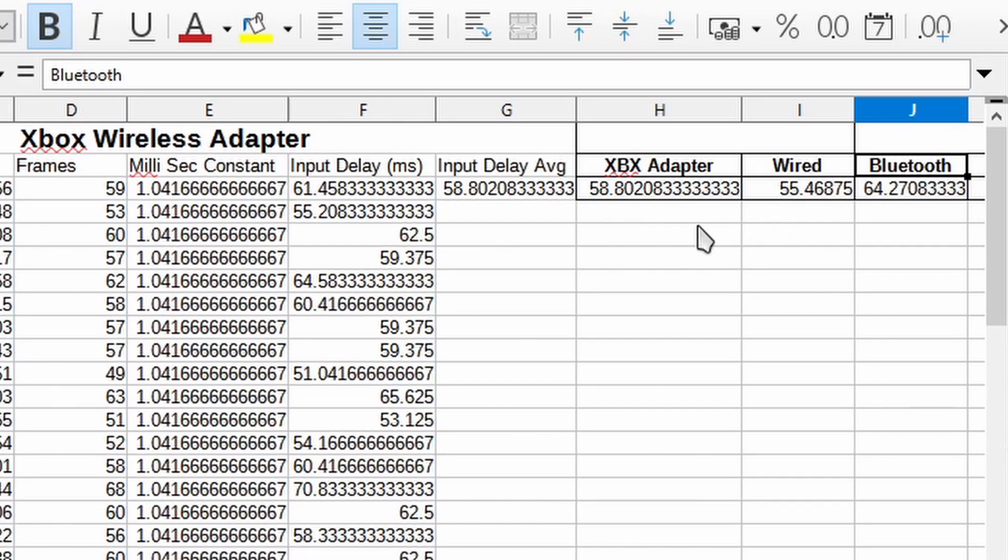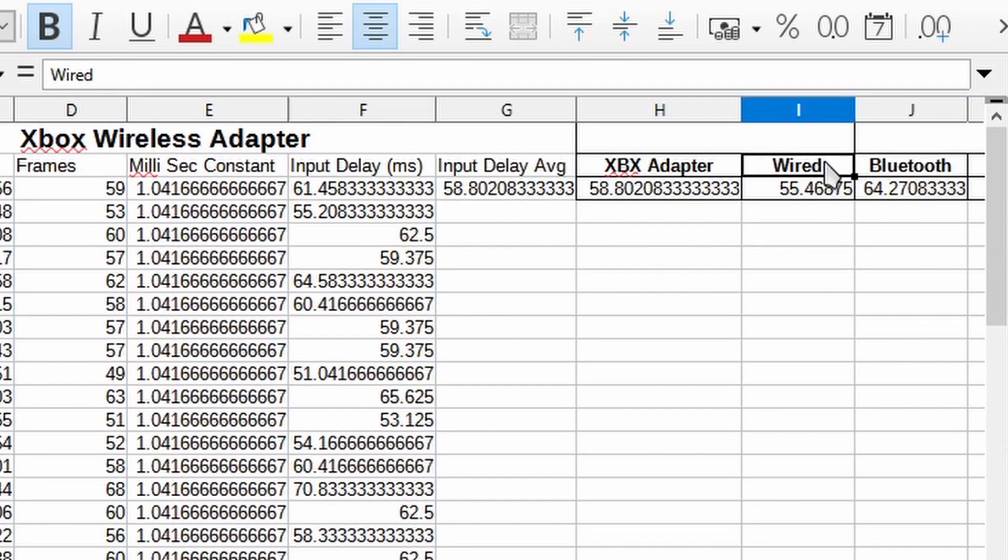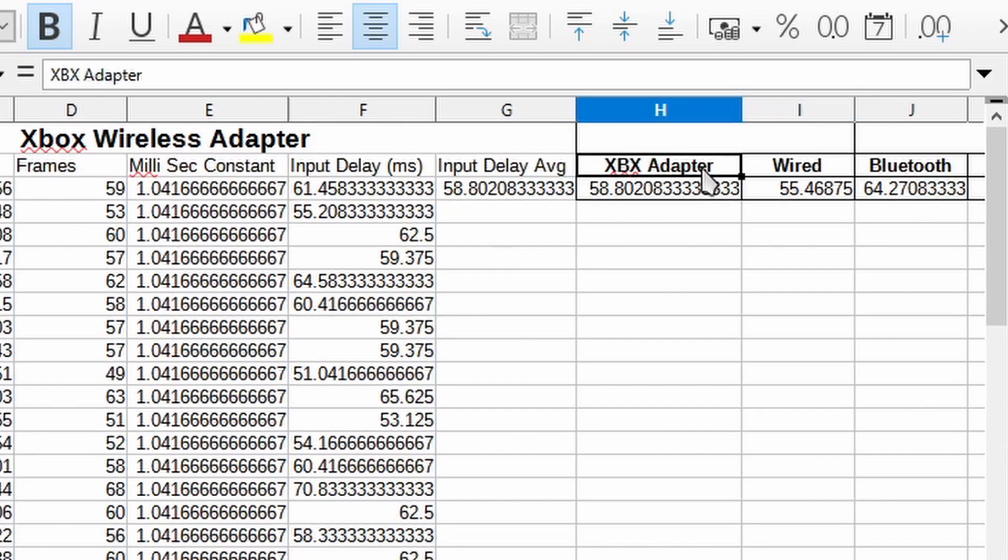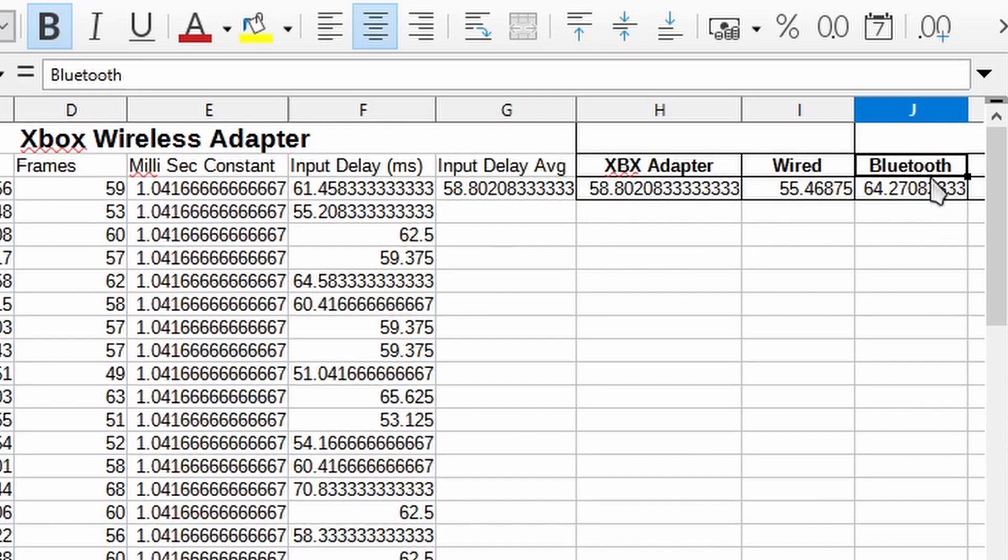So these results are pretty expected, right? Of course we expected the wired to be the fastest and we knew that the Xbox adapter is going to be faster than Bluetooth. But to be honest with you, Bluetooth is not bad at all.